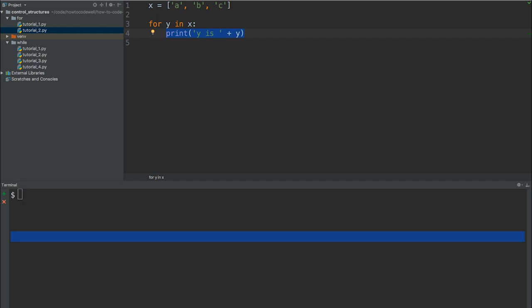Now to do this, there's a couple of things that we need to change in this for loop. The first thing is that we need to have another variable within this for loop. So where we've got for Y in X, we also need to have for key and Y in X.